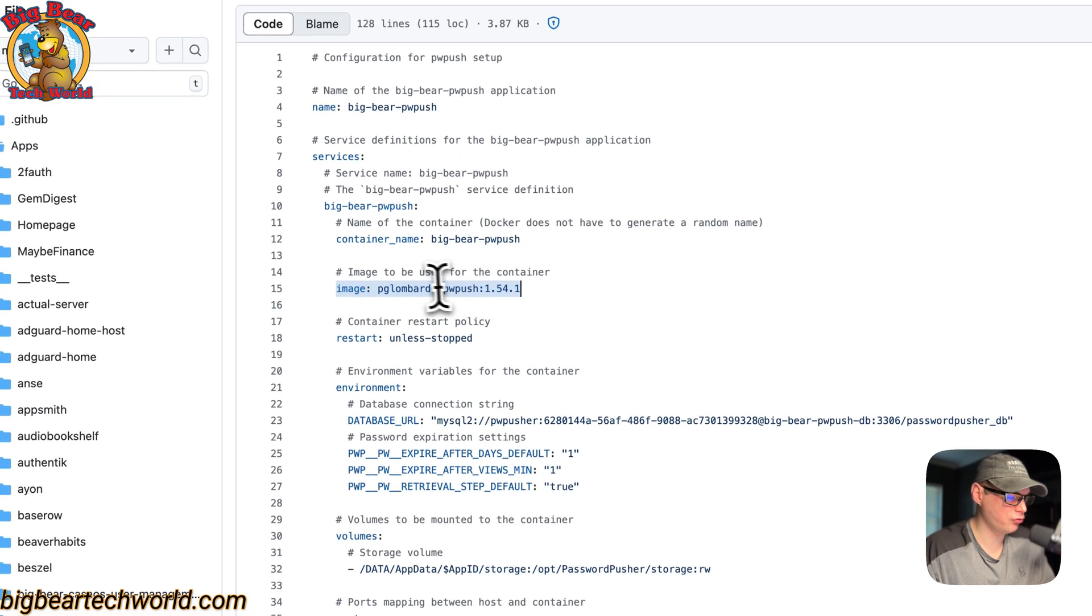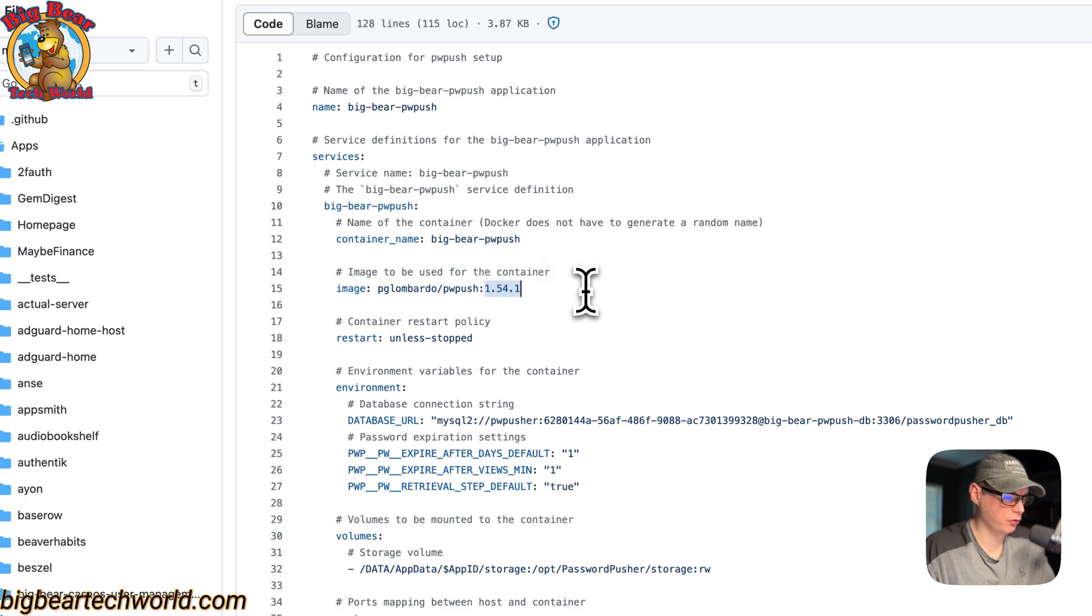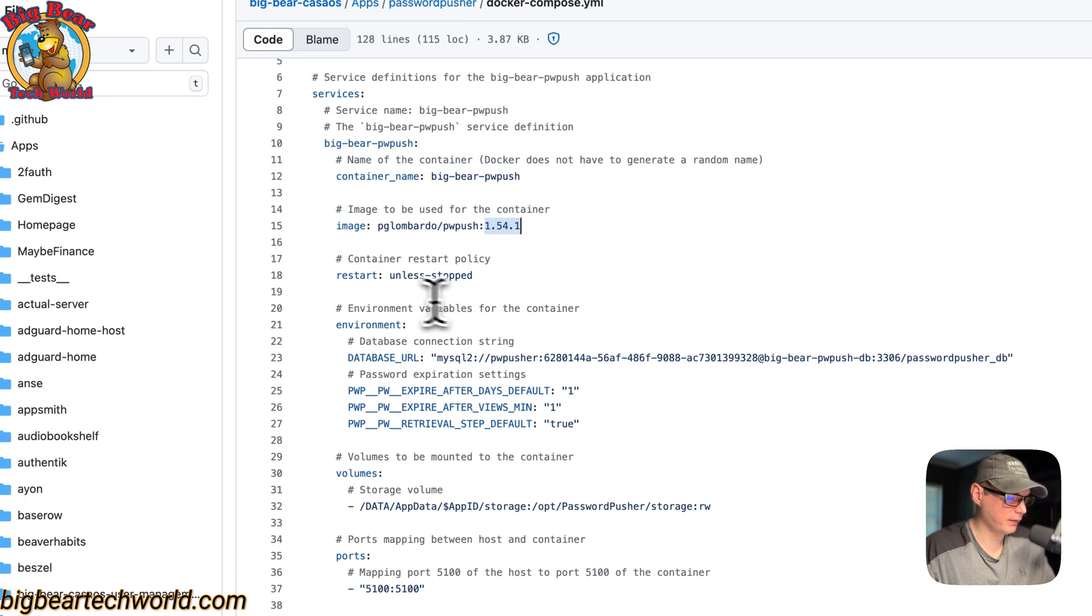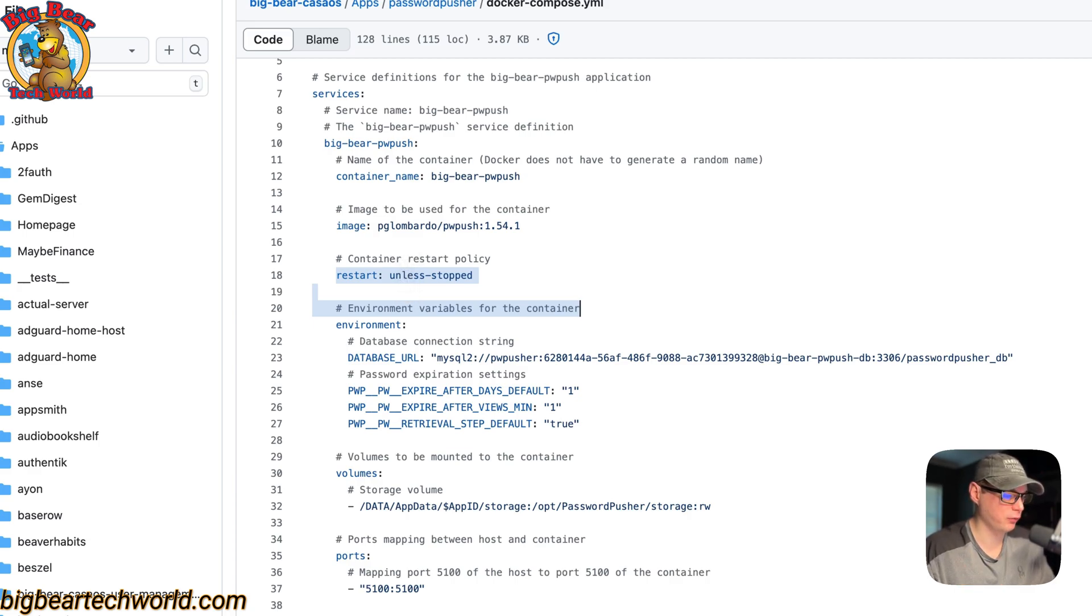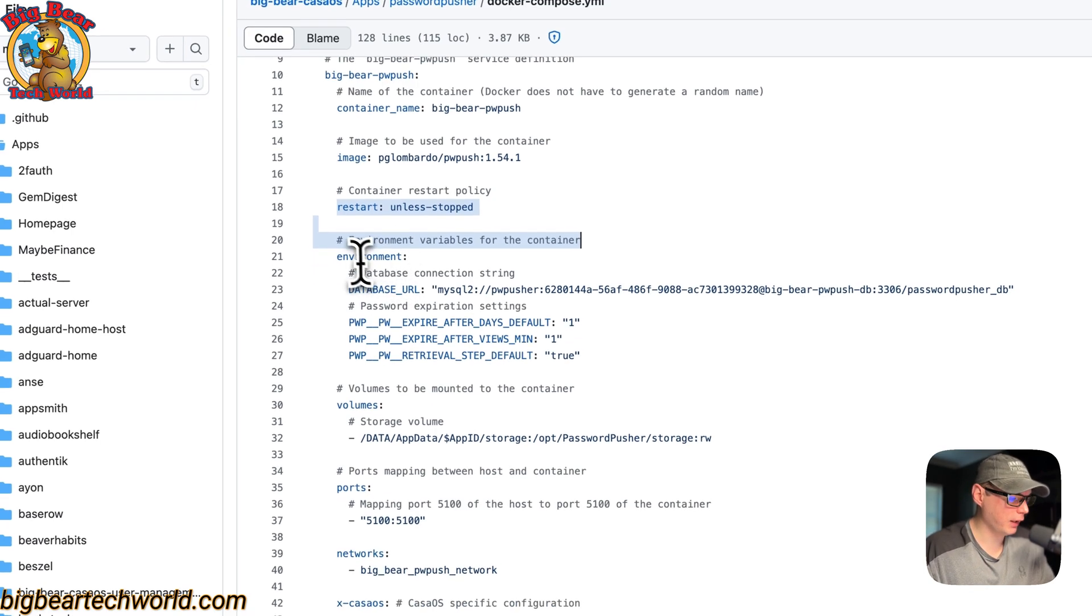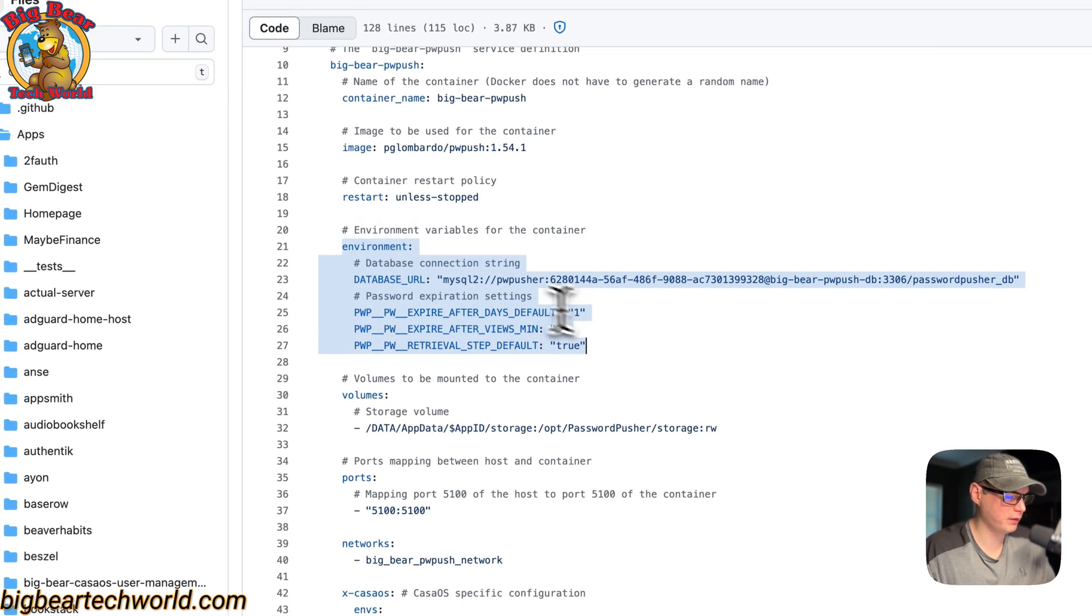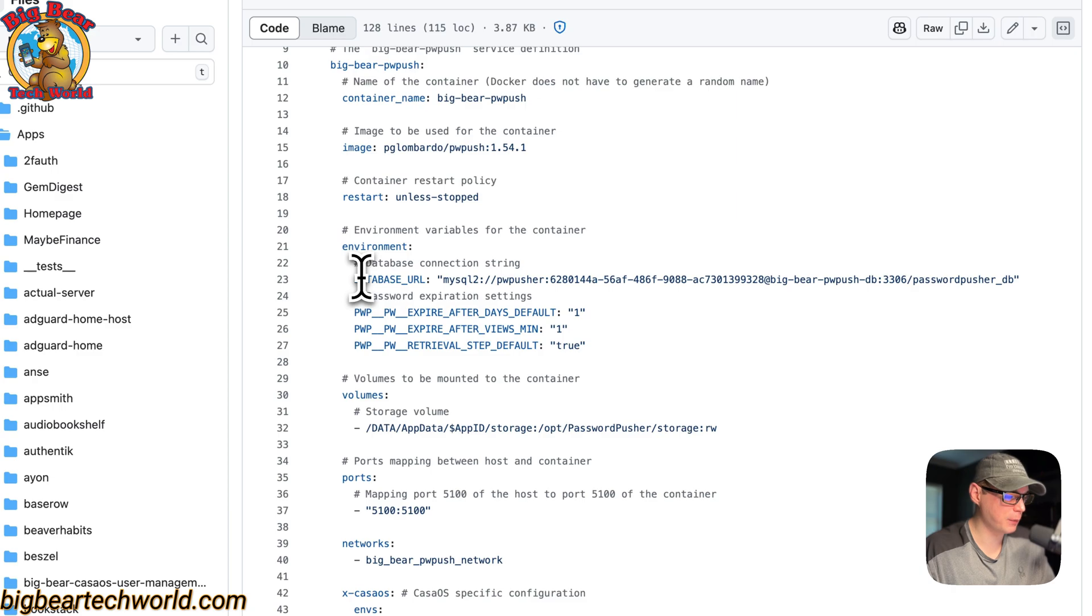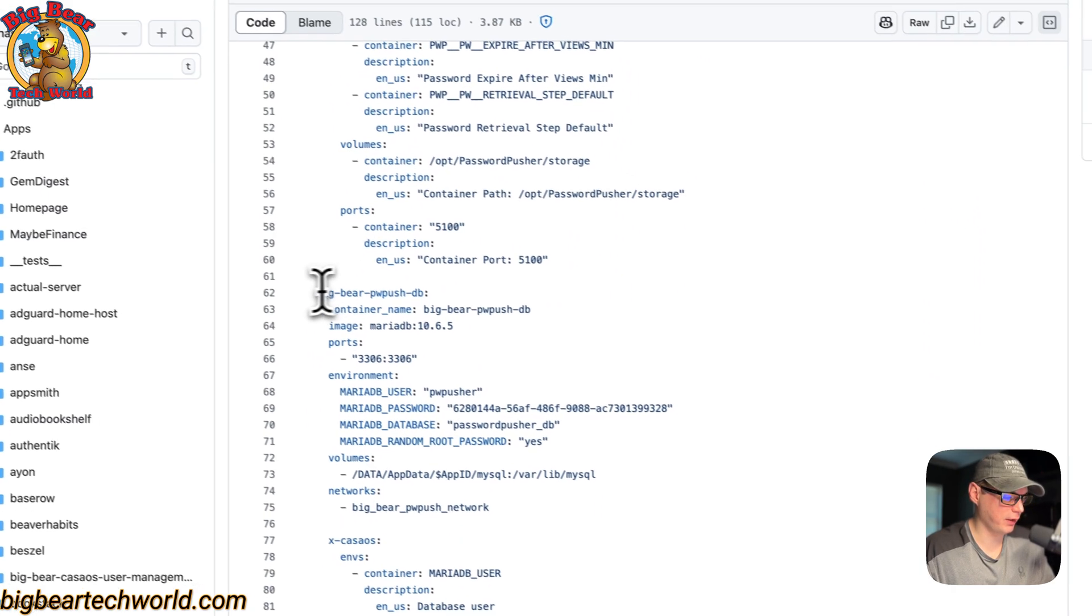The image is coming off of Docker by default because there's no URL before this. This is the Docker image, this is the Docker image tag, and then the restart policy is set to unless-stopped. That means if you stop it for any reason it won't try to restart, but if it fails for any other reason then it will try to restart. The environment variables: the database URL, this is how it connects to the database, and that's down here.